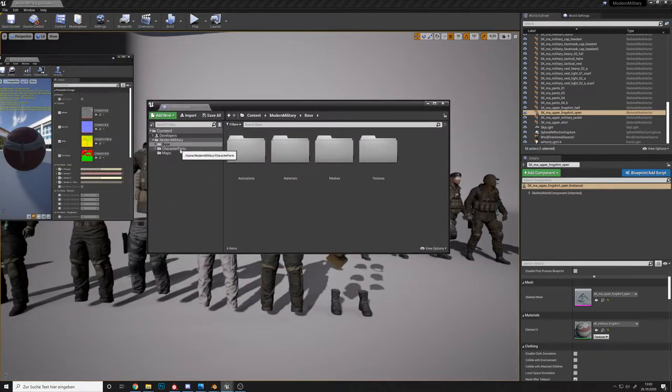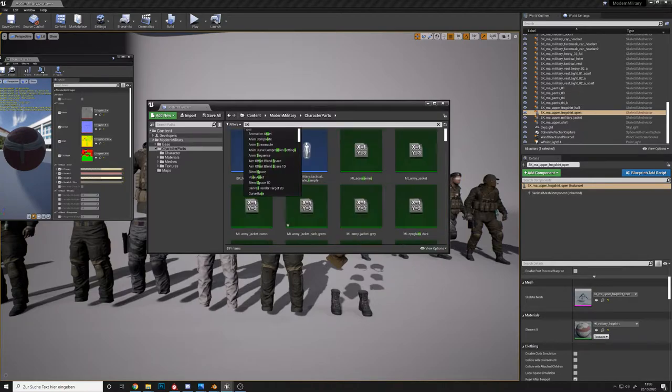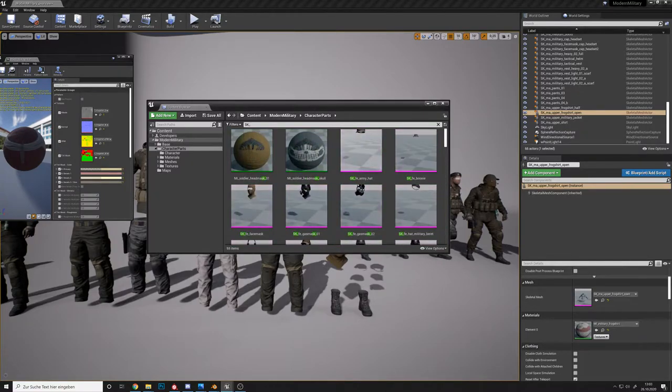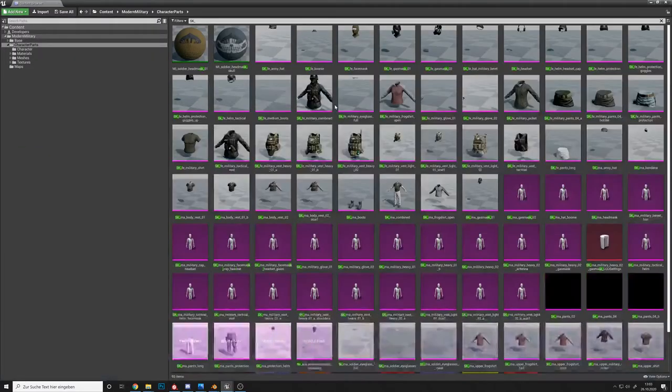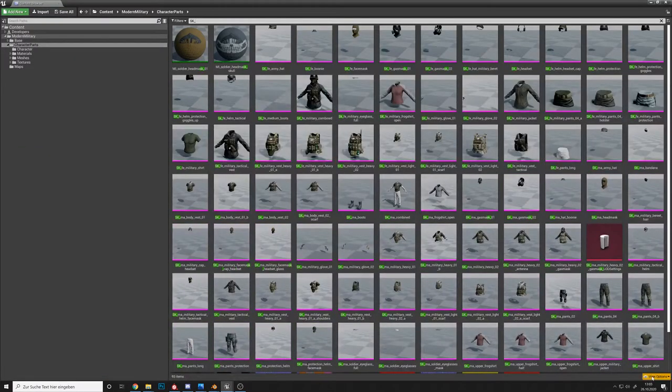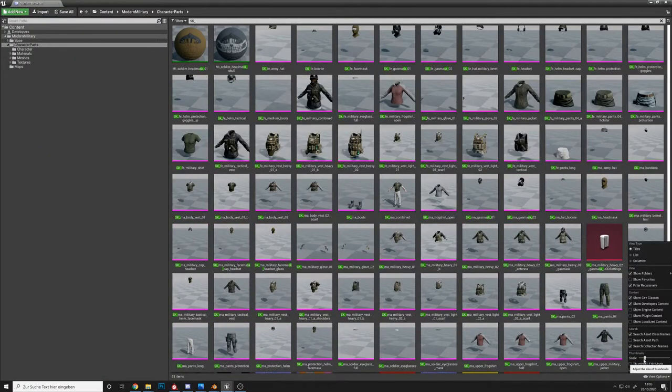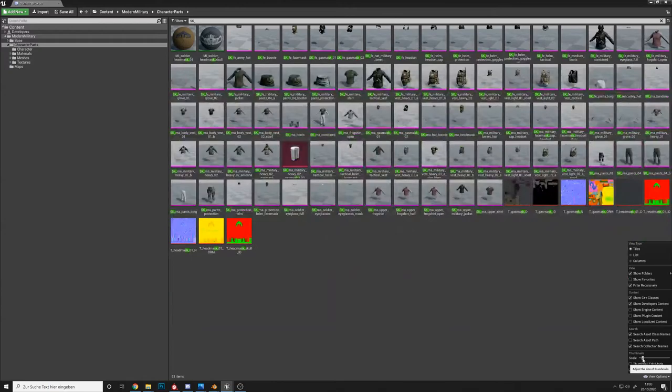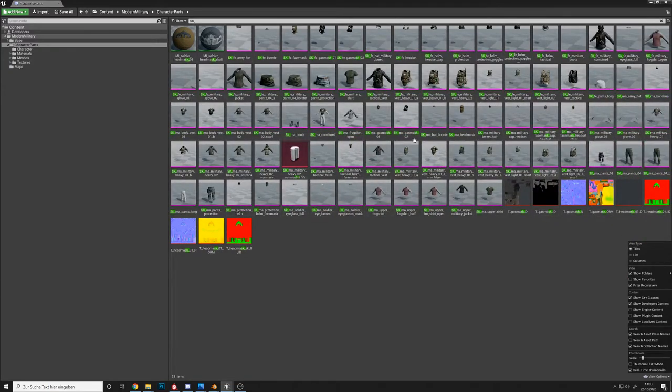There's also character parts, the SK items. As you can see, this is a variety of things that you're going to get here.